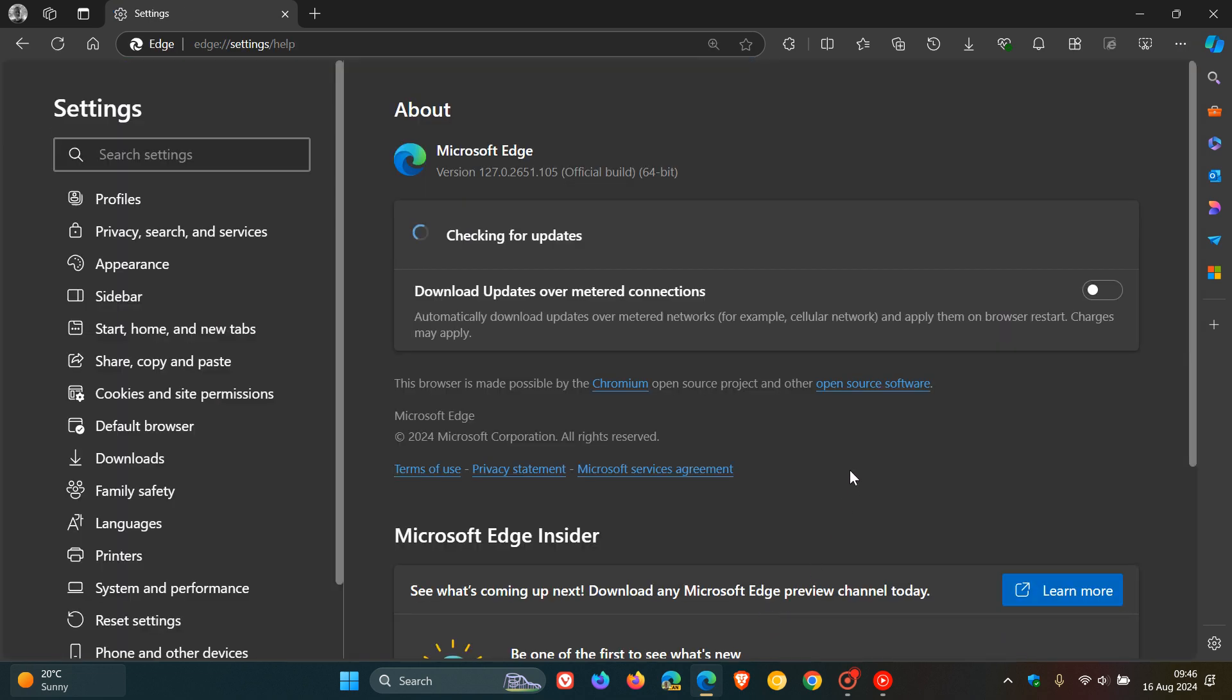And after the update has been applied, the browser version and build is sitting on 127.0.2651.105, and that's been bumped up from 0.98.